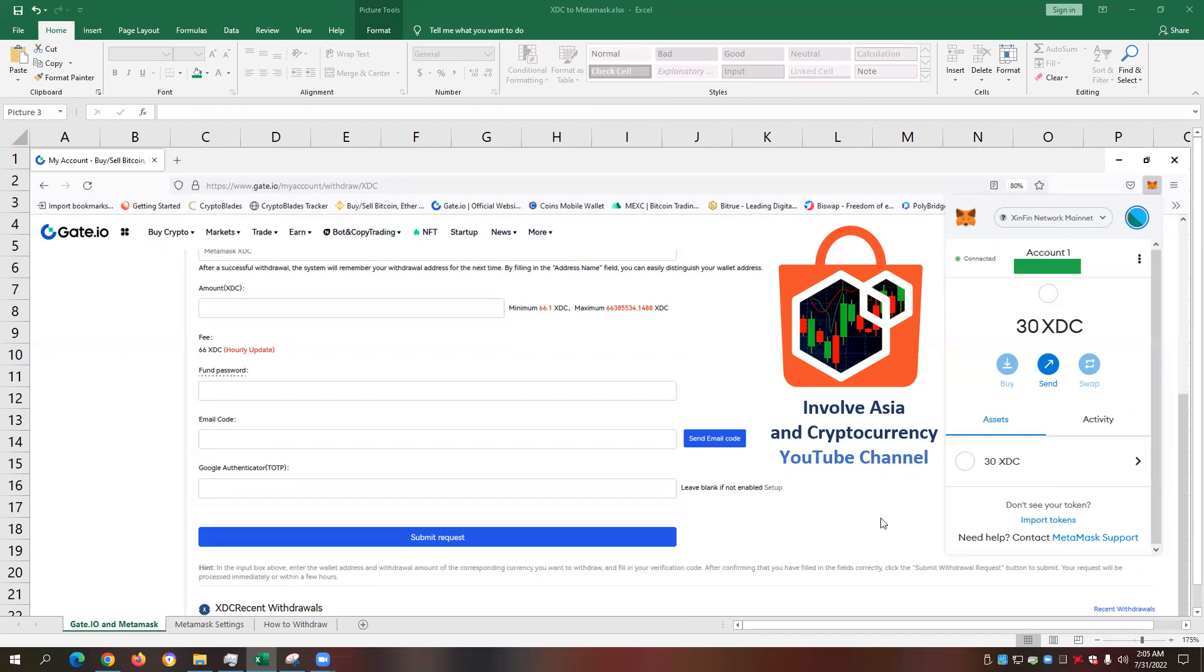We will also see screenshots from my own XDC holdings on the gate.io cryptocurrency exchange, and all the screenshots you will see are from my own Metamask wallet. I'm publishing this video using the English language so that it can be understood by both our Filipino audience and our viewers and subscribers who speak English.